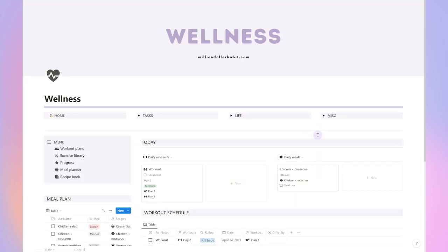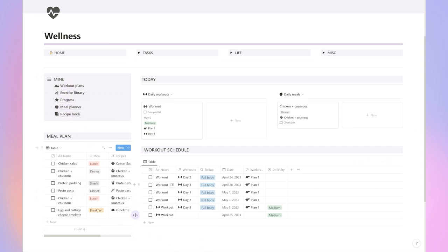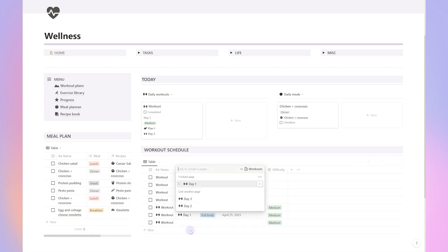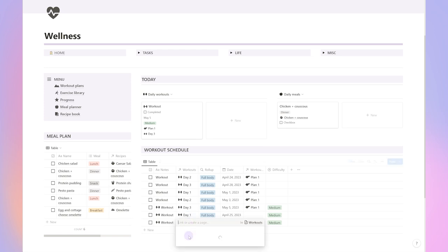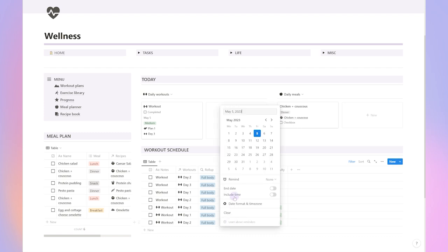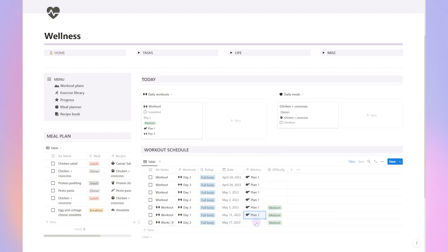One of my favorite parts of the dashboard is the wellness section. I included a lot of different wellness templates that you can use to track your meals, your workouts and create different workout plans. The meal planner is also connected to the recipe book, so any recipe that you come across, you can save it there directly and use it in your meal planner.